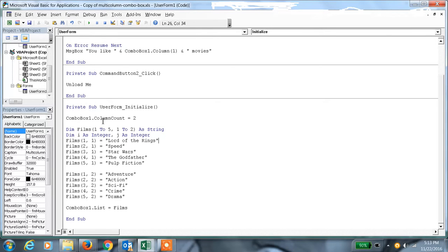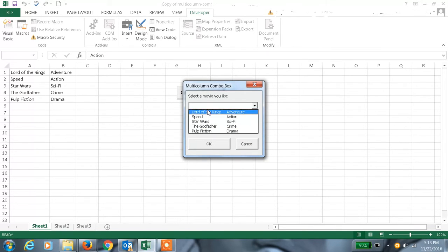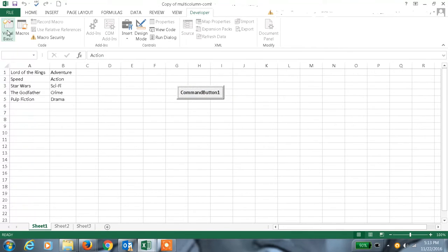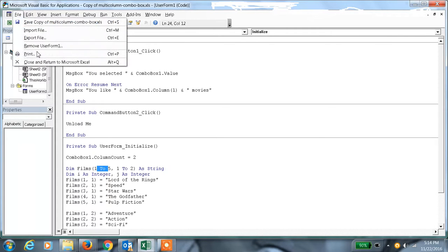The combo box is declared with two columns, as shown — you get two columns: 'Lord of the Rings' with the movie name and the category. To achieve this, we declare column count as two and declare the variables as a double array. The first column holds movie names row by row, and the second column holds the corresponding categories in the same order.